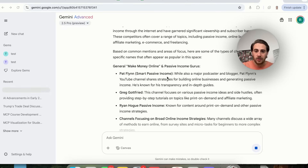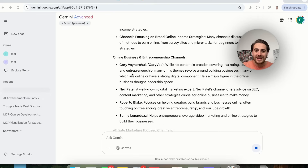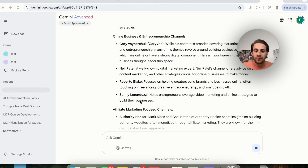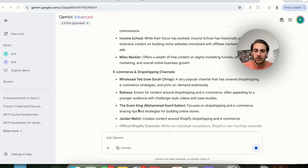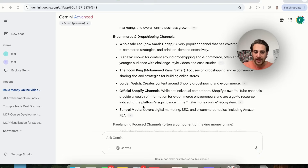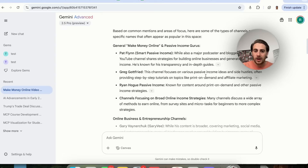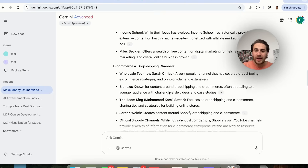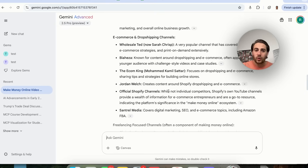As we can see right here, it went through and gave us a bunch of different channels focused on this niche, breaking down who is making videos about the make money online space and giving us competitors depending on what your strategy actually is.